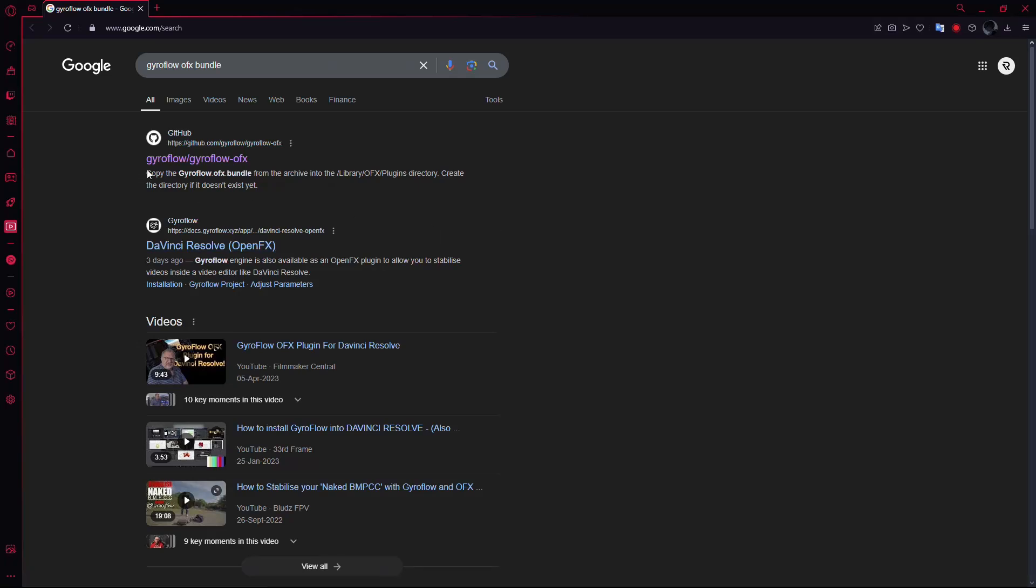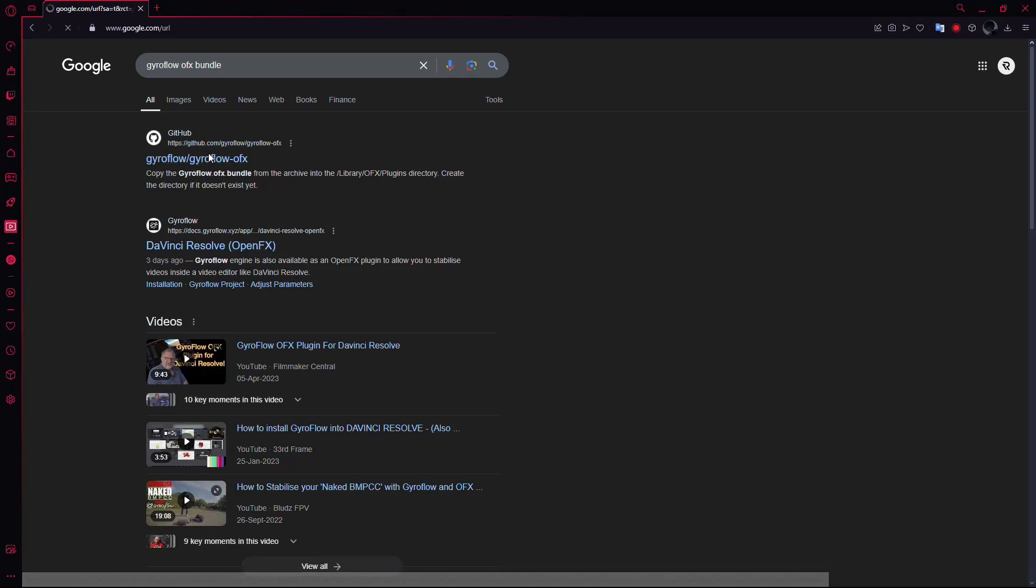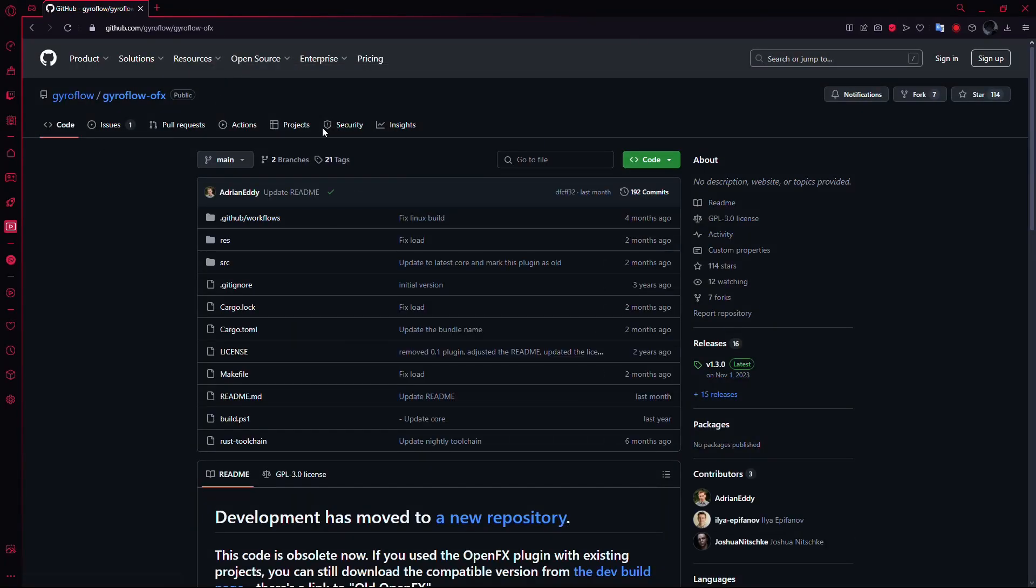When you see the search results, click on the top link, which will lead you to the official GitHub page for Gyroflow.